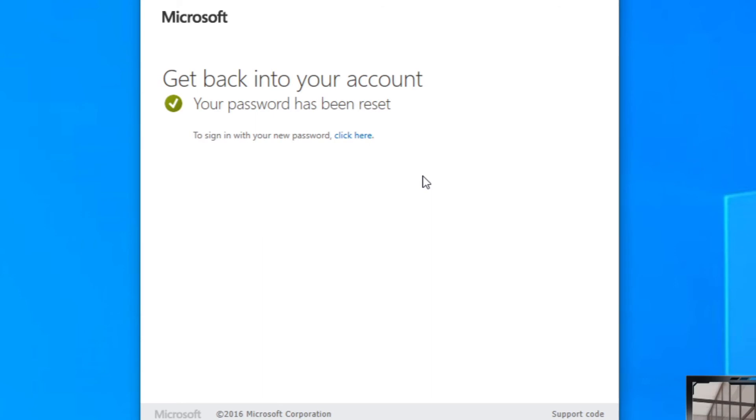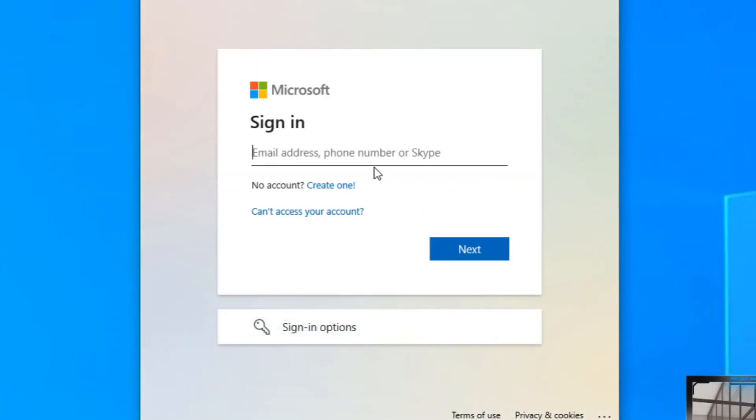Once that's done, there you go - you can get back into your account. Your password has been reset and it is as simple as that. You can go ahead and click here to get you straight back into that login section and you'll be able to log straight back into Microsoft Teams.